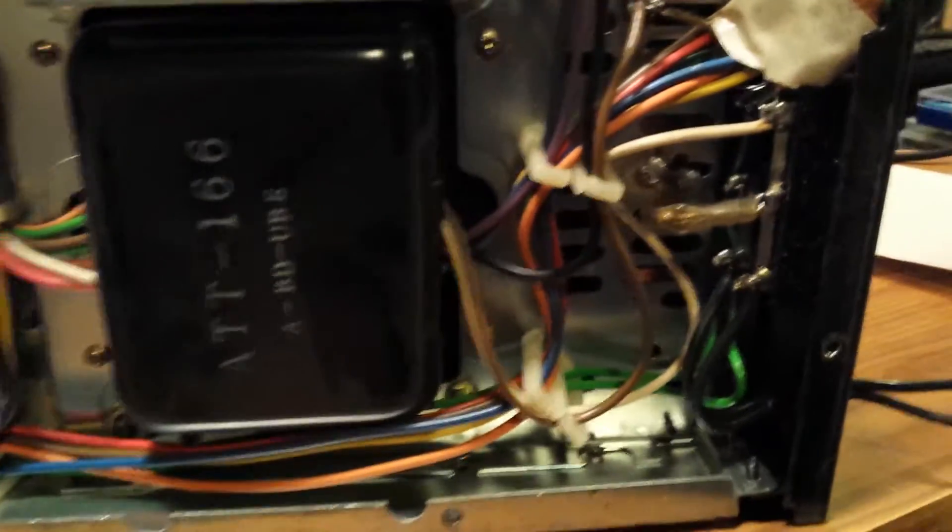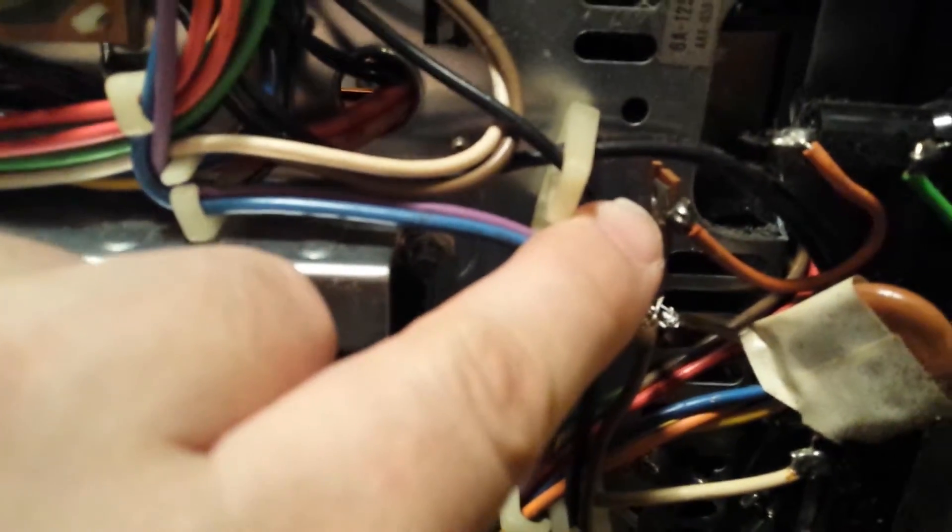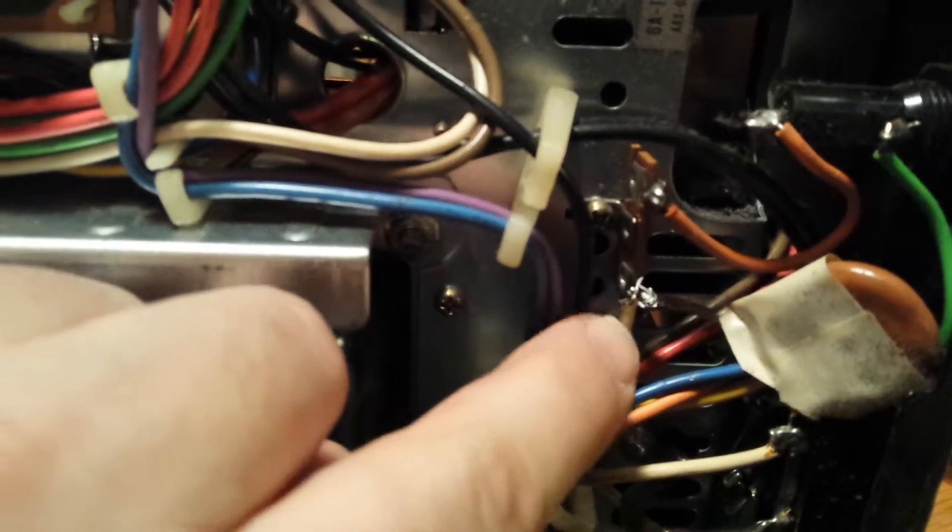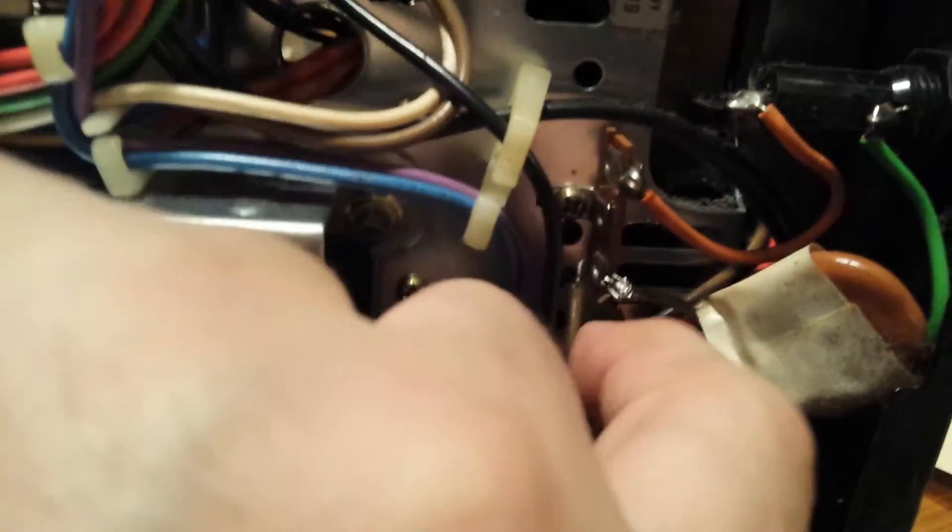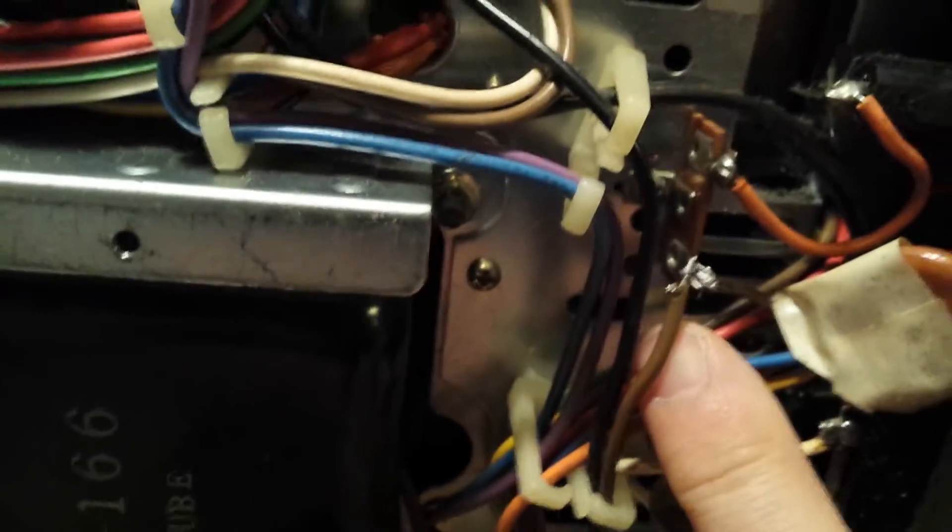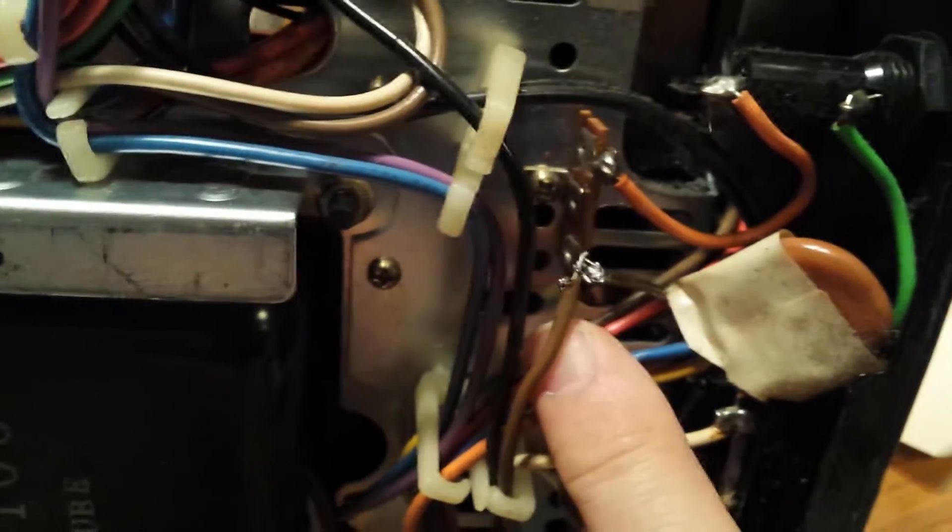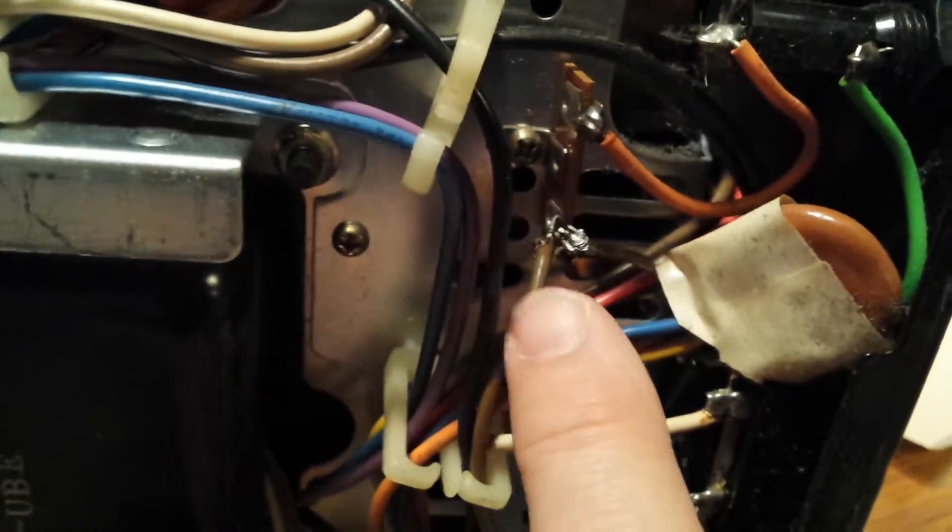Now there's a fuse that blew here so I have to replace that. It sits between that point and that point. Here's the wire, I unsoldered it right there. That's either the hot or the neutral incoming power.